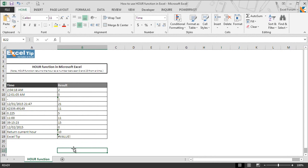Well, this is how you can use the HOUR function to extract the hour from different kinds of time formats.